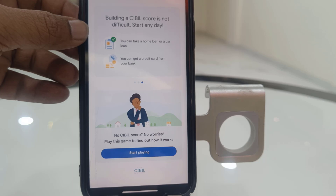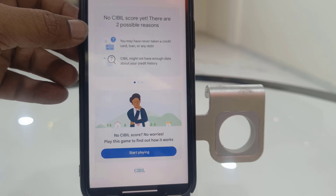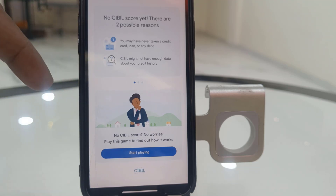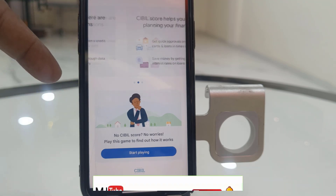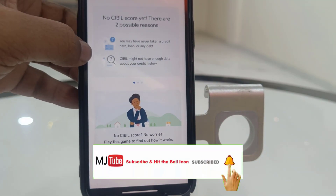One more thing: you can only check your CBL score in Google Pay one time per year. So be careful with it. When you get the CBL score, take a screenshot.